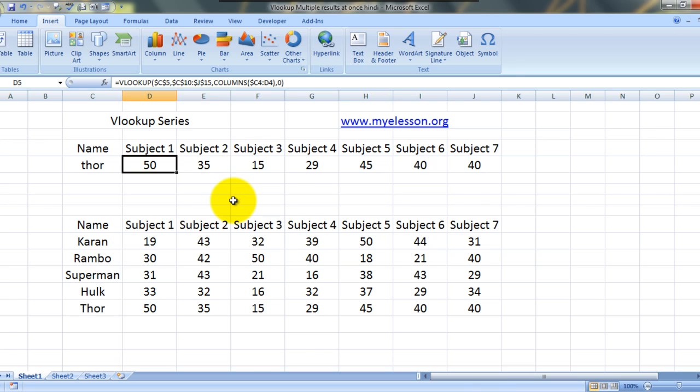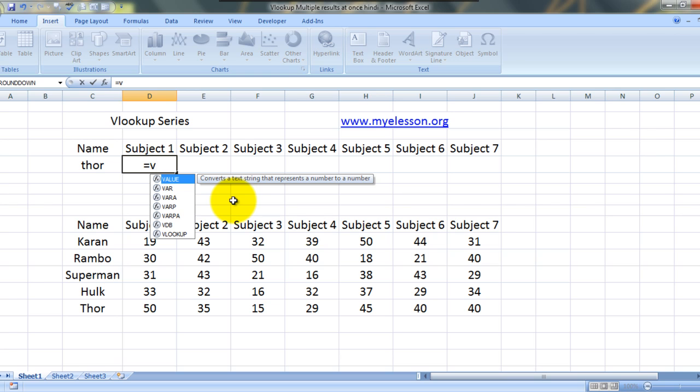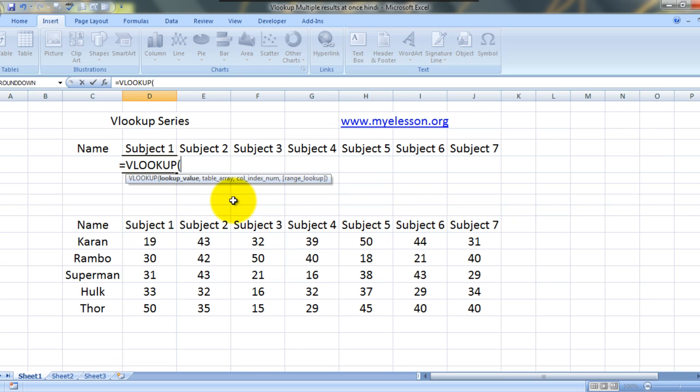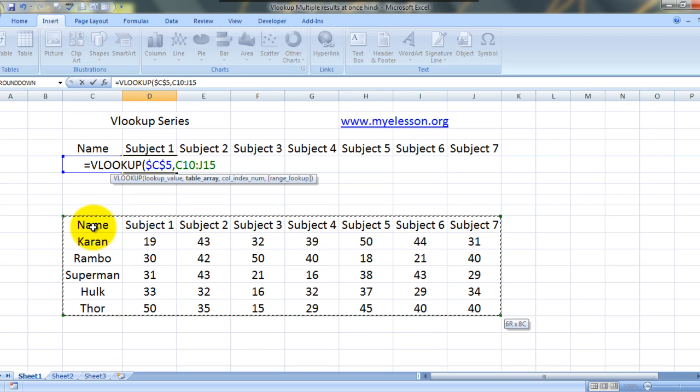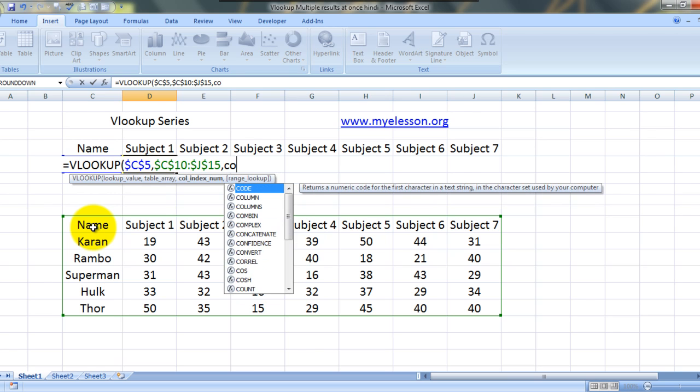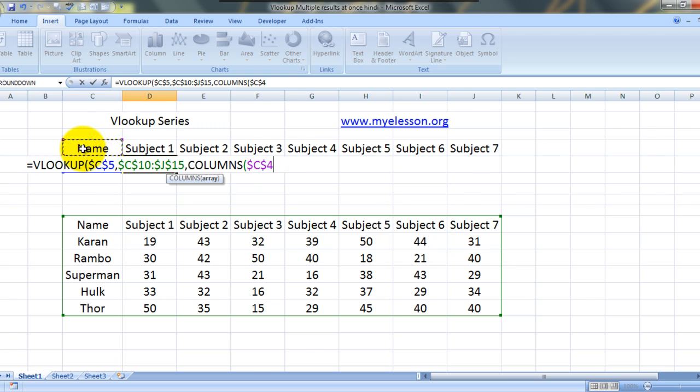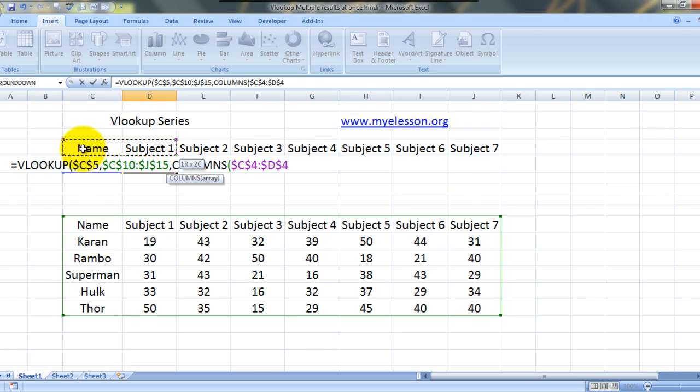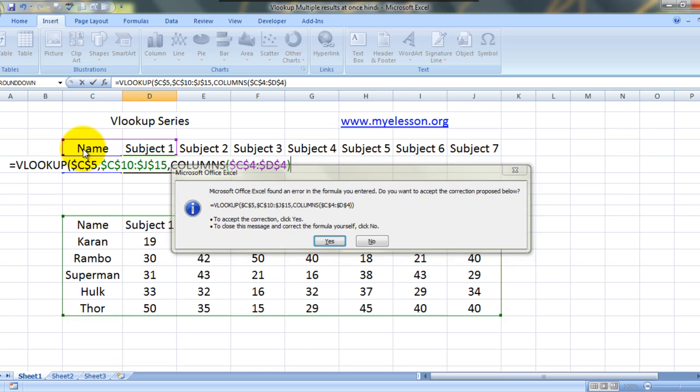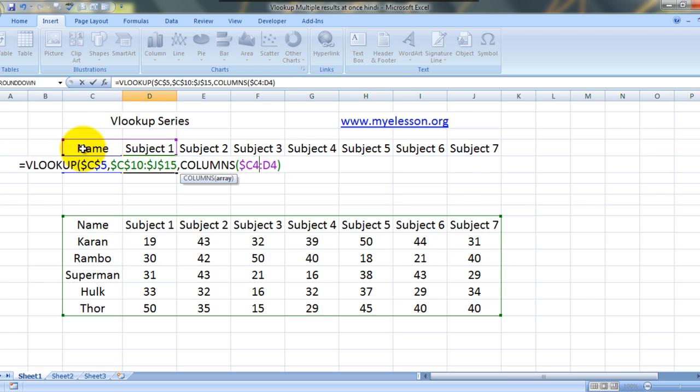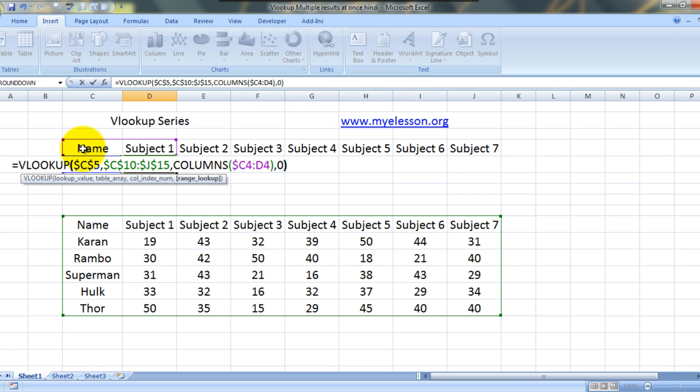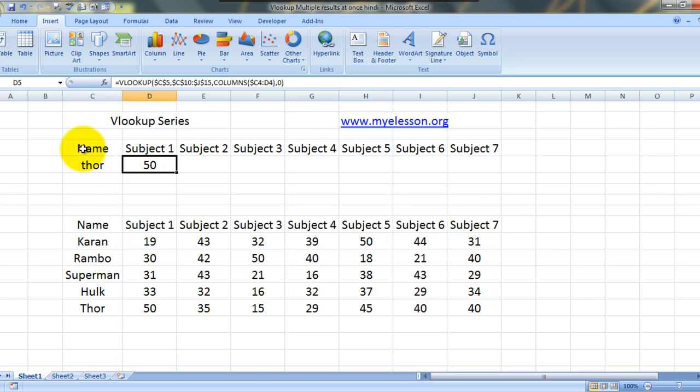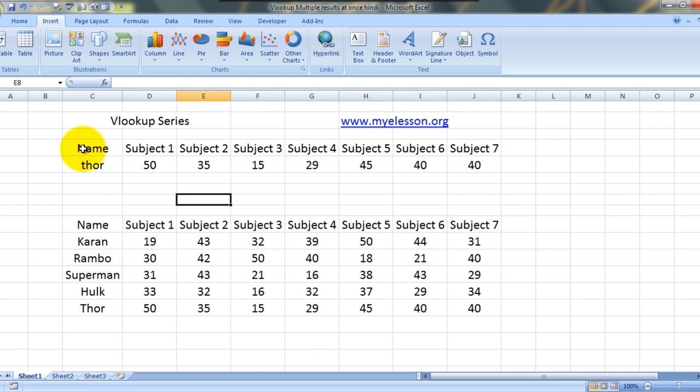Let's do it once again just for revision: equals VLOOKUP, select, fix it using F4, comma, select the table array, press F4 to fix it, comma, now columns formula F4 till this, bracket close, it should be like this, comma zero, bracket close. Here you have it, now you can take it further, you have your answer.